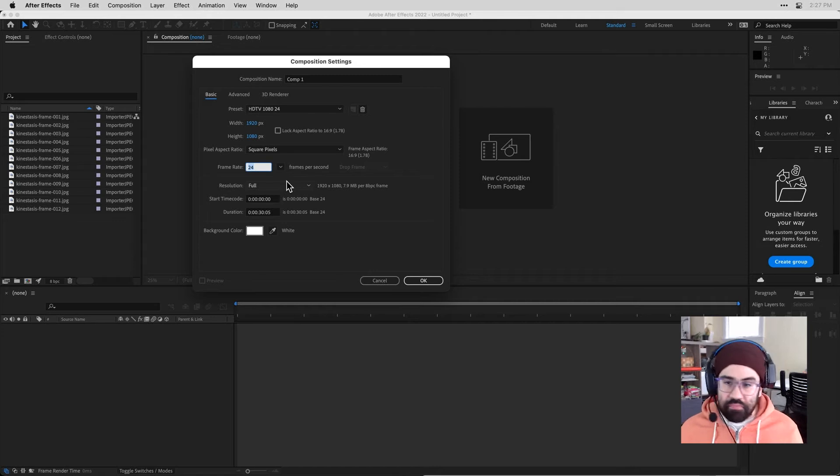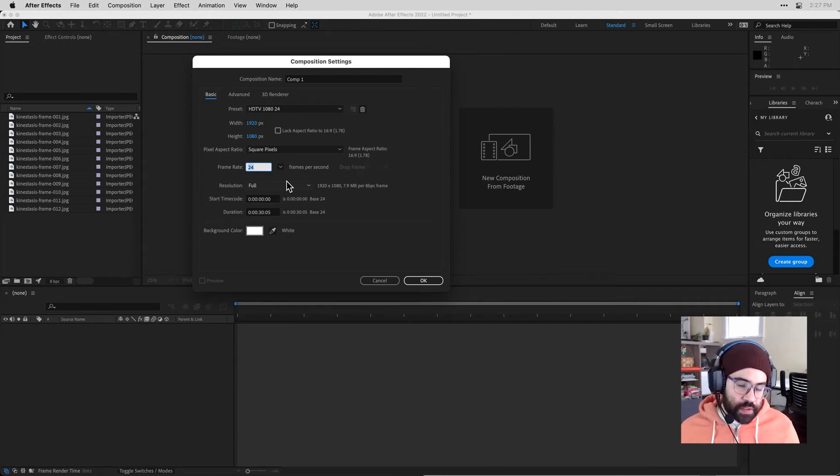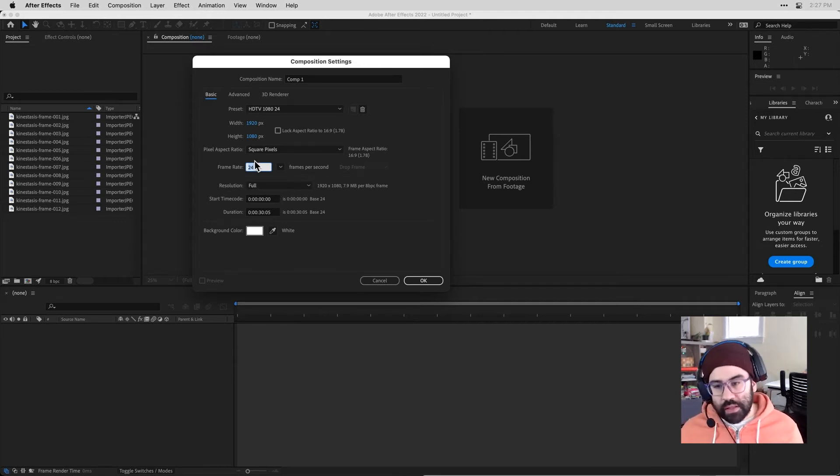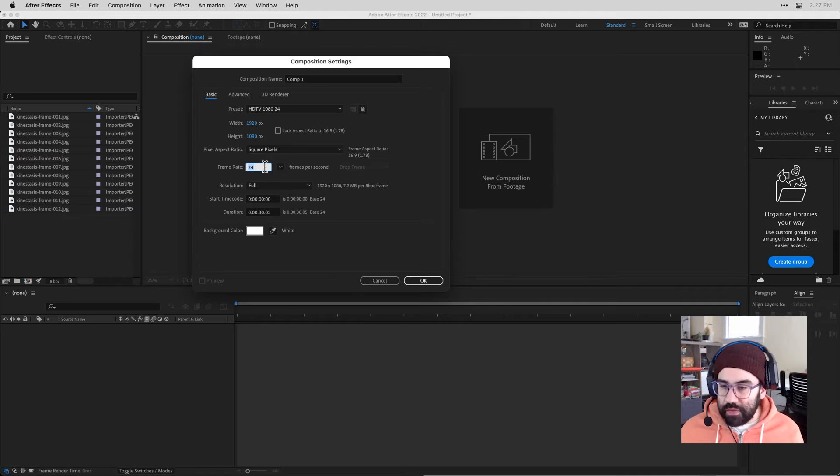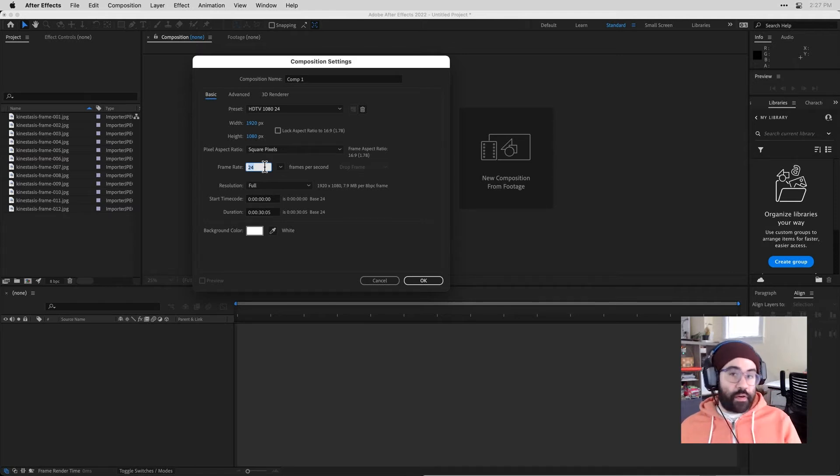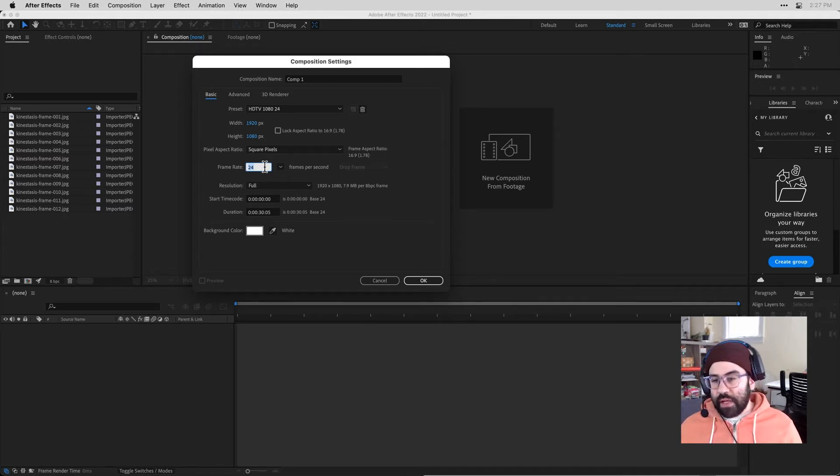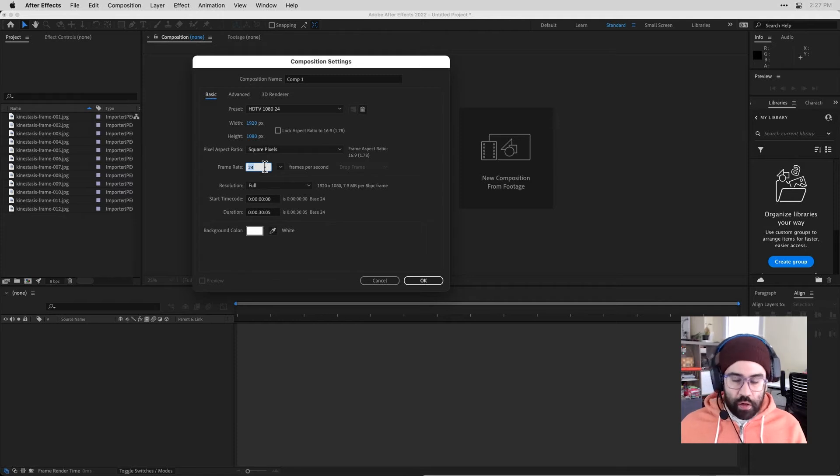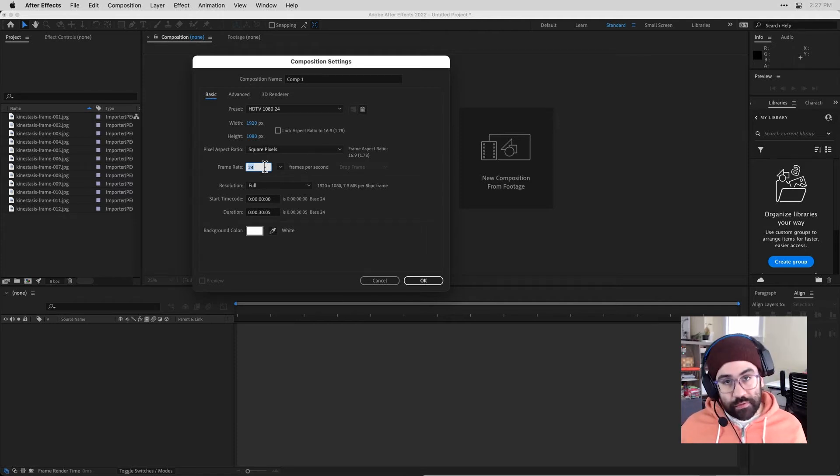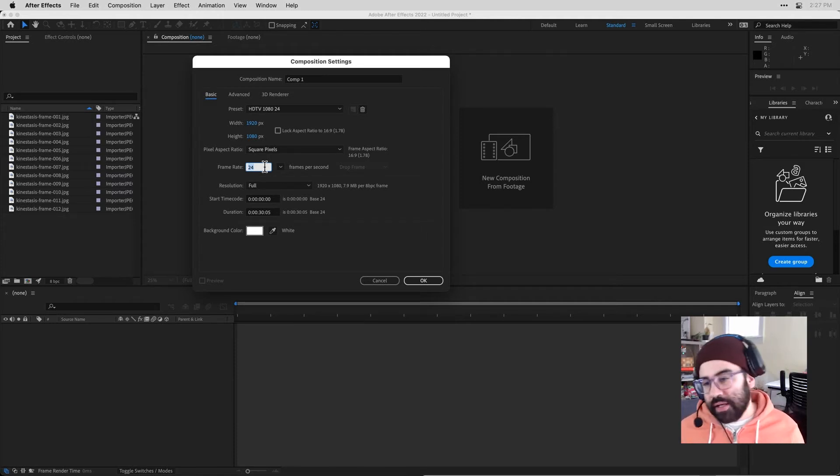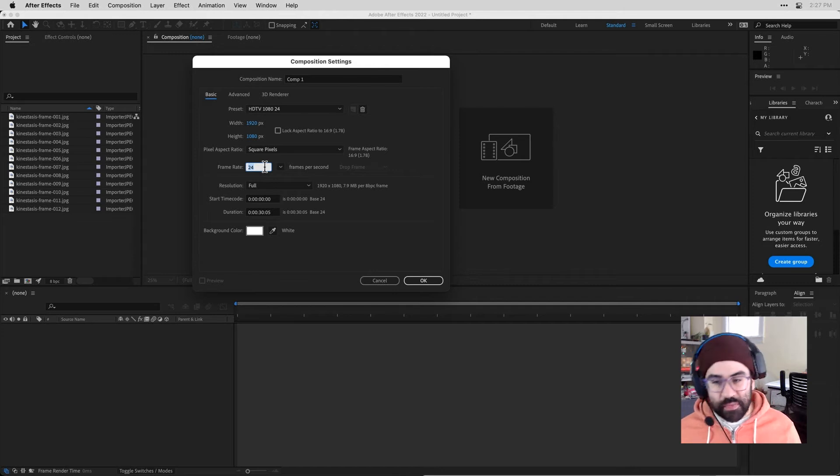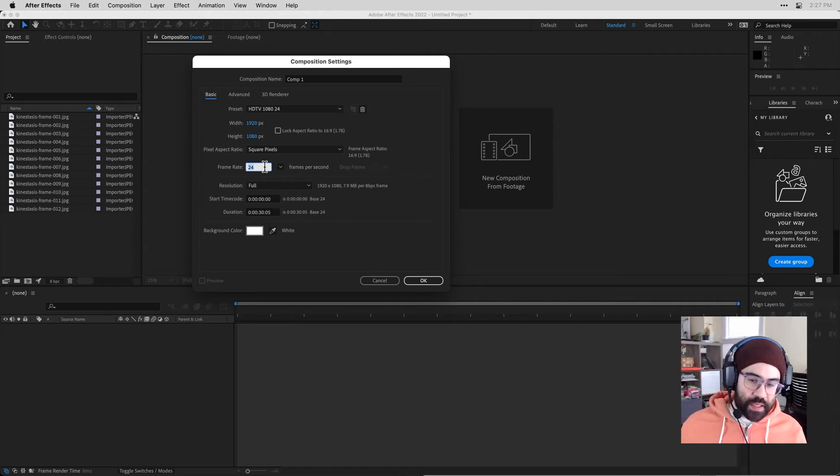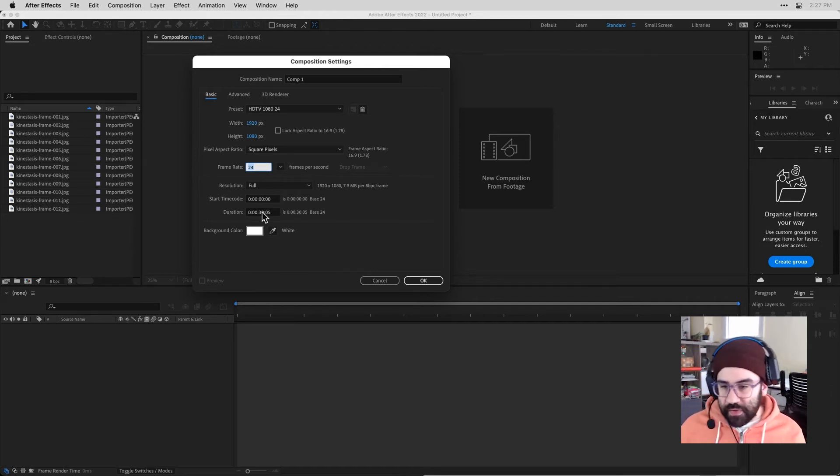This is a little bit a matter of preference. Some folks like 24, some folks like 30, some folks like 12. I like 24 because it's very easy to divide. So for example, if I want something to happen over one second, I know obviously that's 24 frames, half a second is 12 frames, quarter of a second is six frames, and so on. So it divides really evenly.